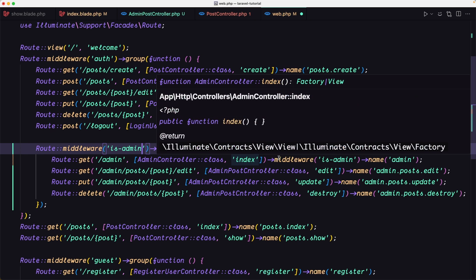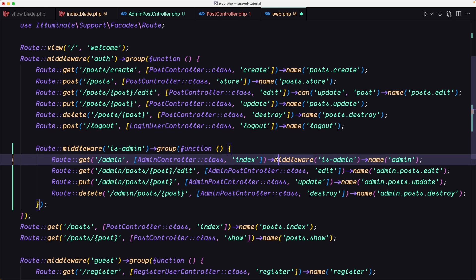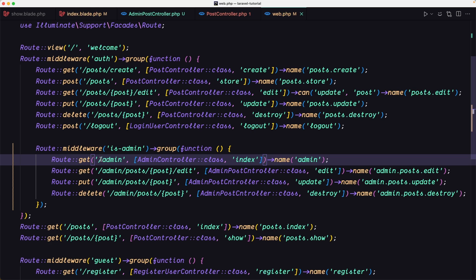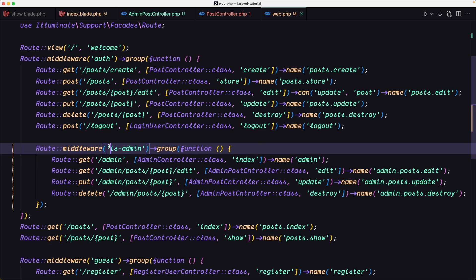We have applied on slash admin just now. We have to remove from here, which means all the routes inside here are protected by this is_admin middleware. Now if I come here, you can see we have this action is unauthorized.